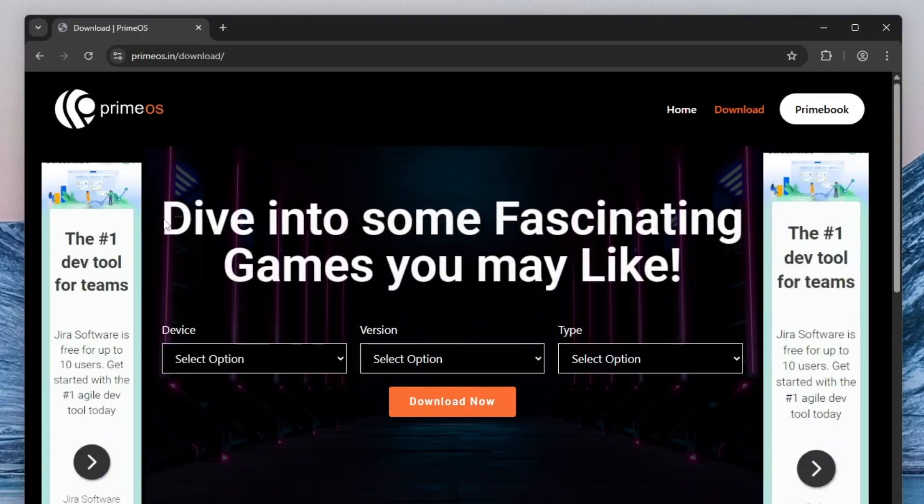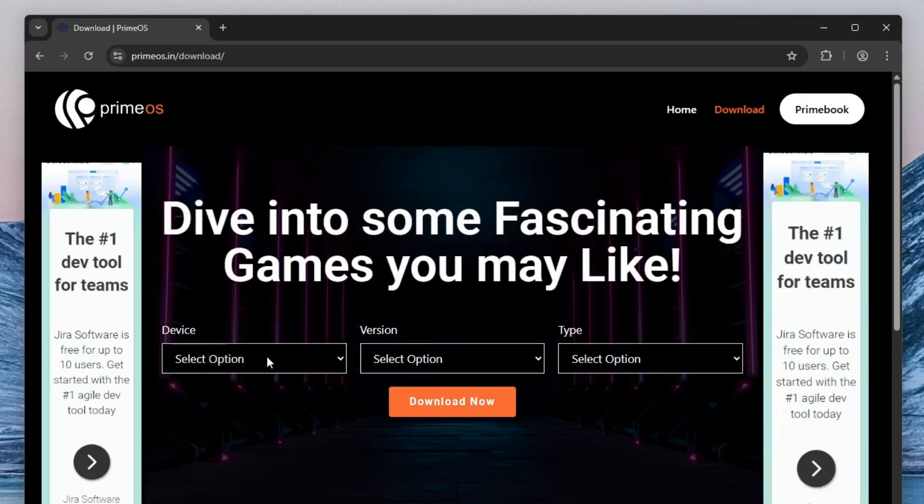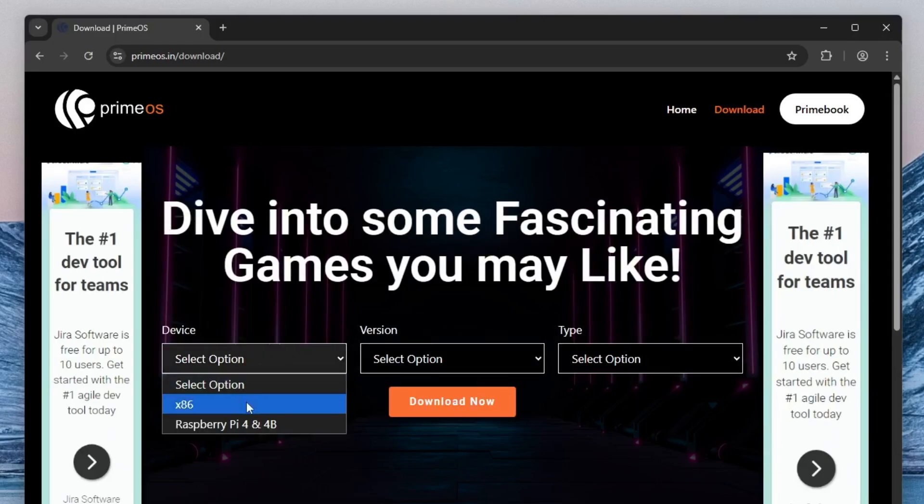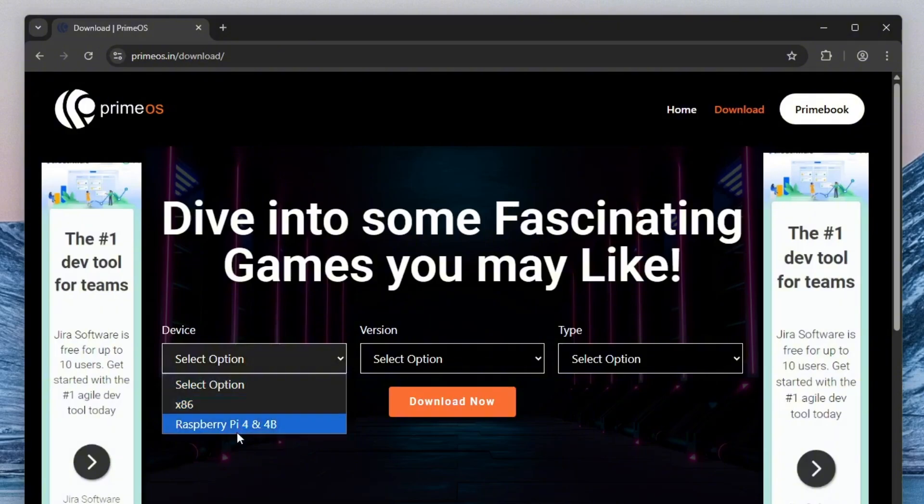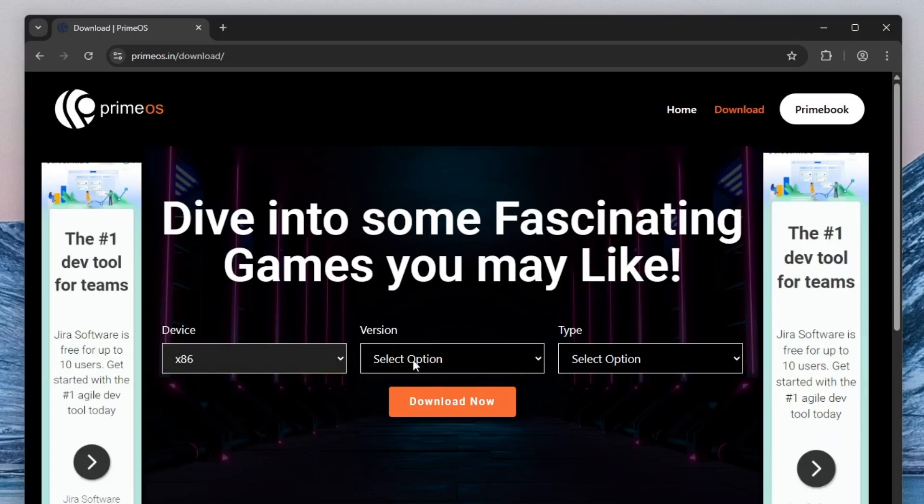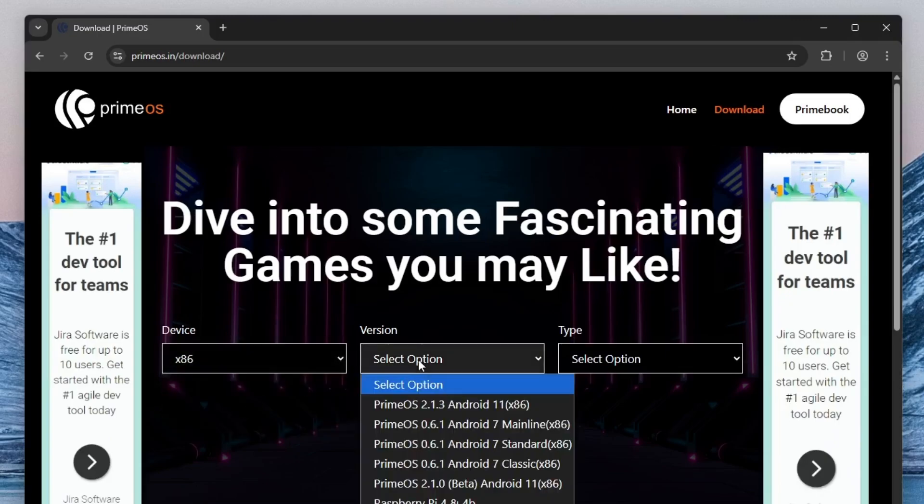Once the PrimeOS website loads, you'll see several options for download. Under the device drop-down menu, select x86 version, which is the version meant for standard desktop and laptop computers. If you happen to be using a Raspberry Pi, there's a dedicated version for that as well. But for this tutorial, we'll focus on installing PrimeOS on an x86 machine.